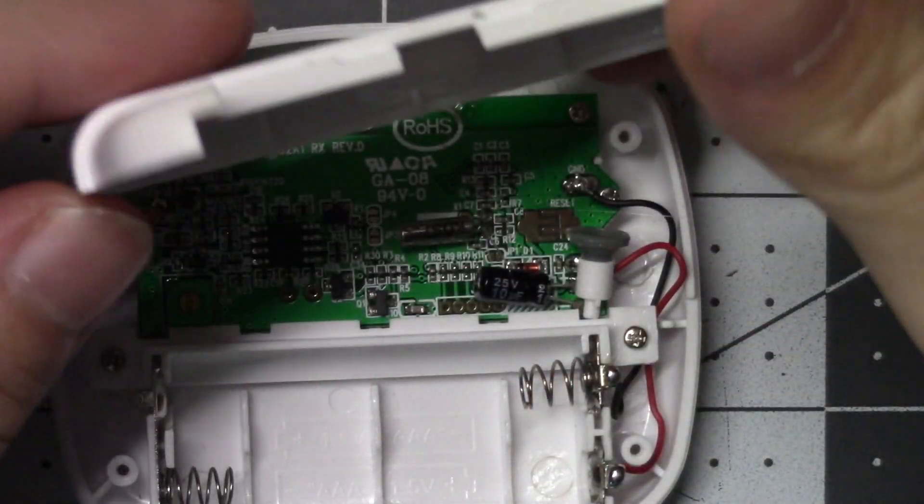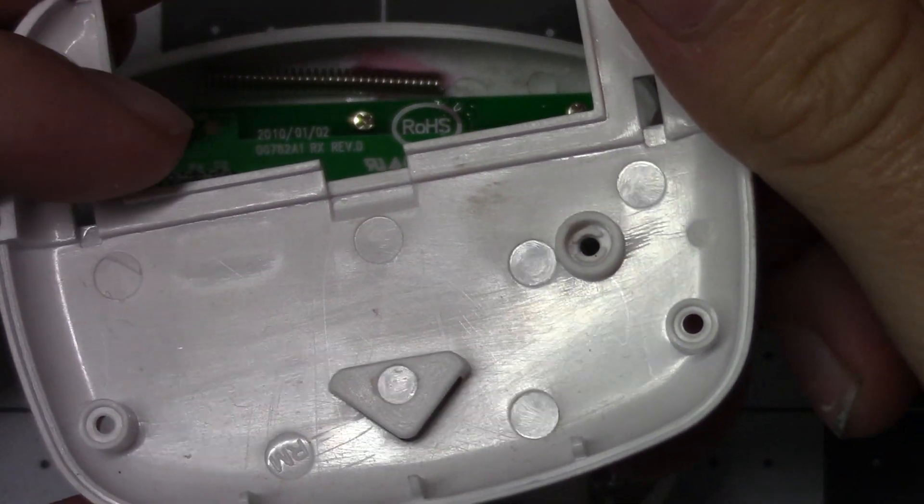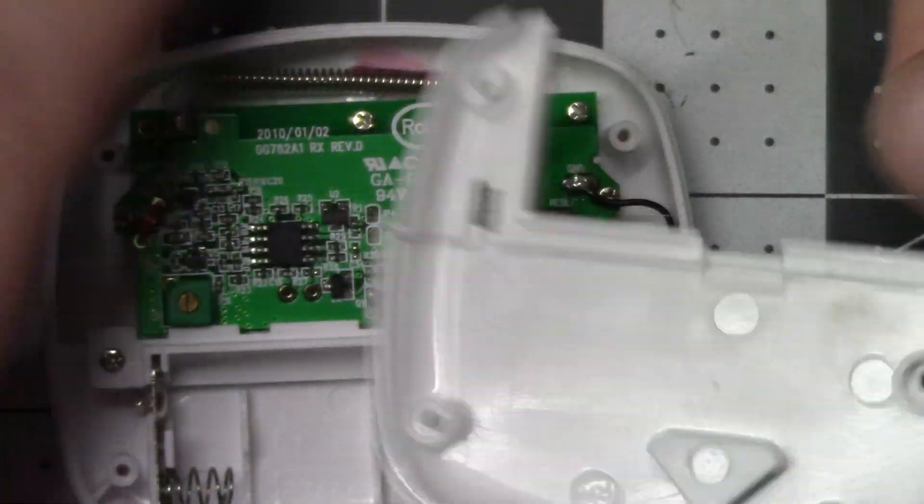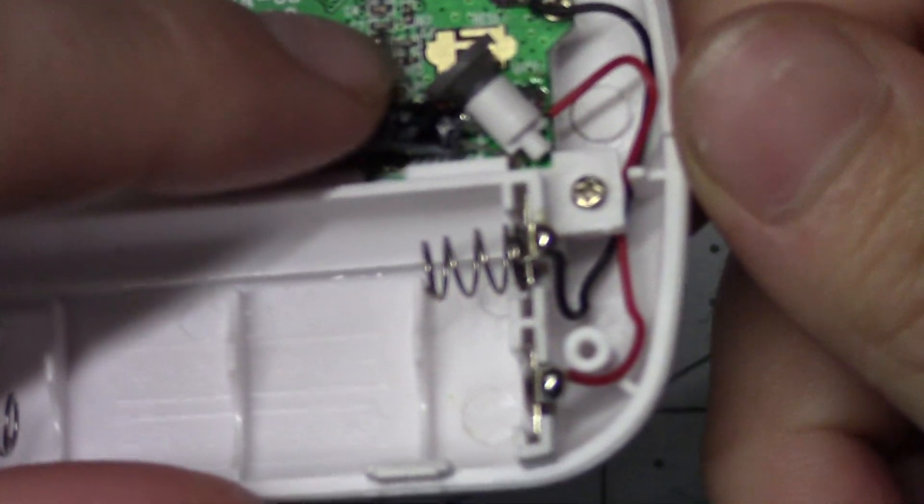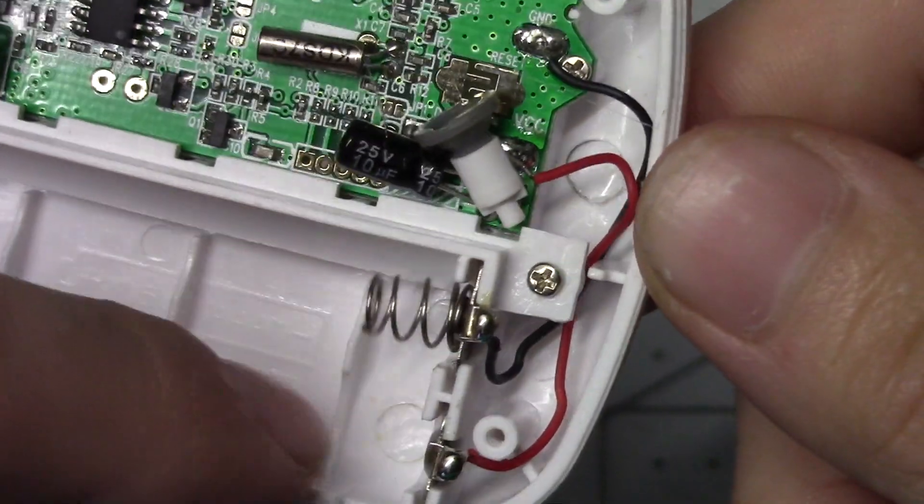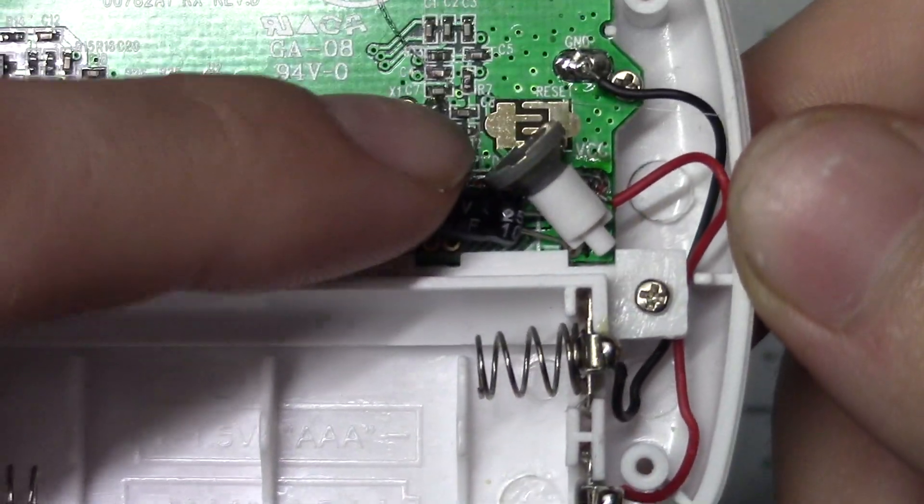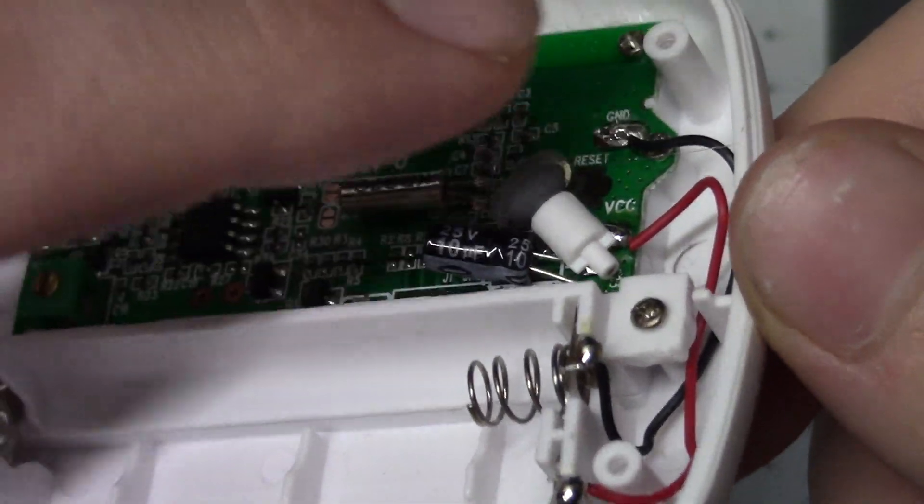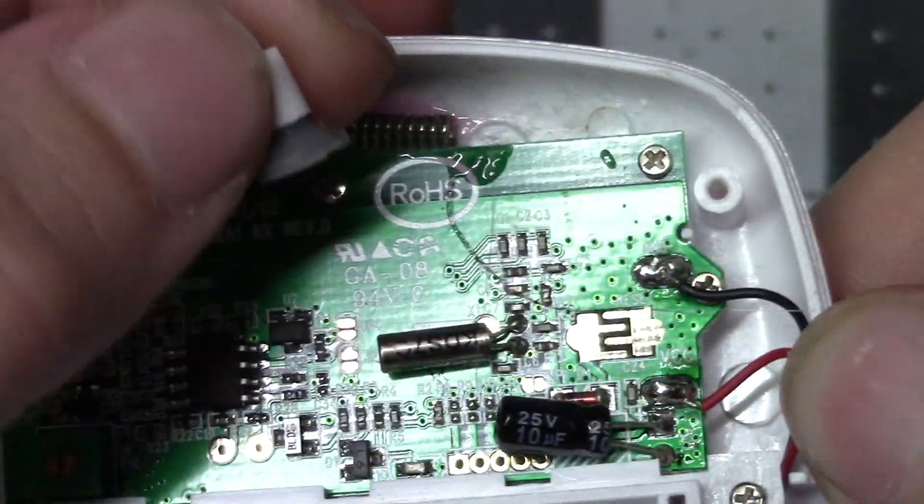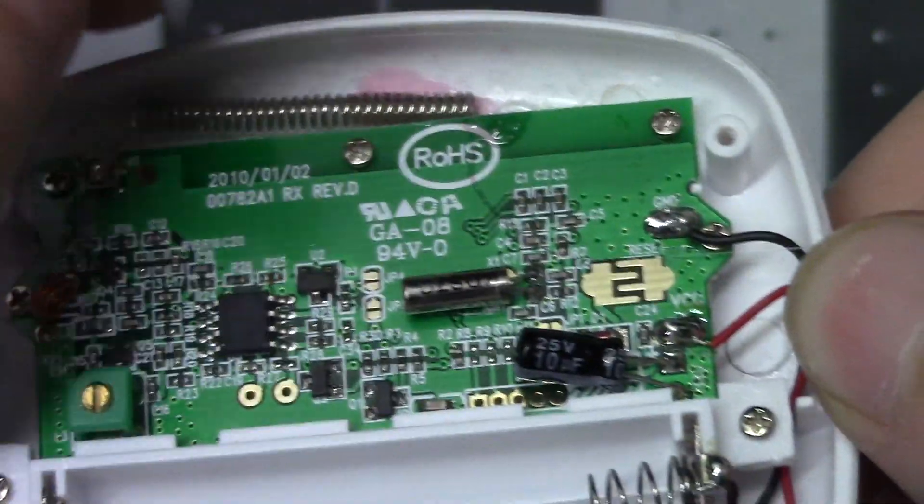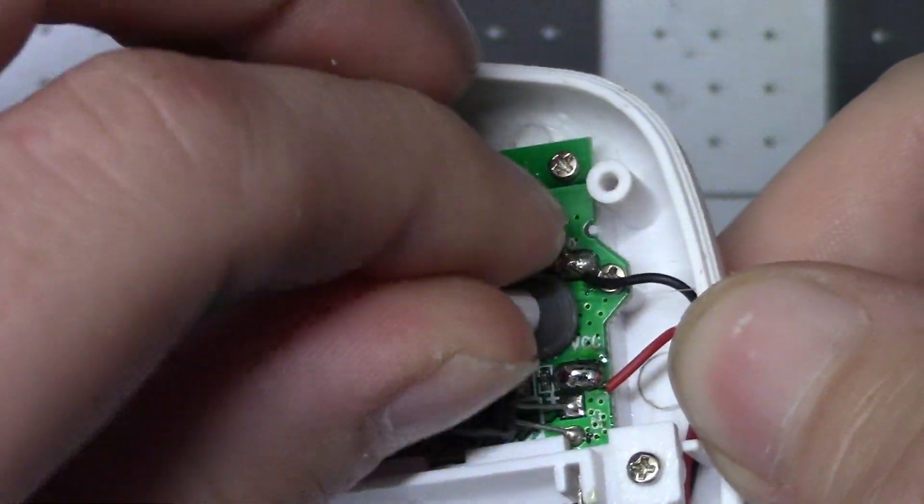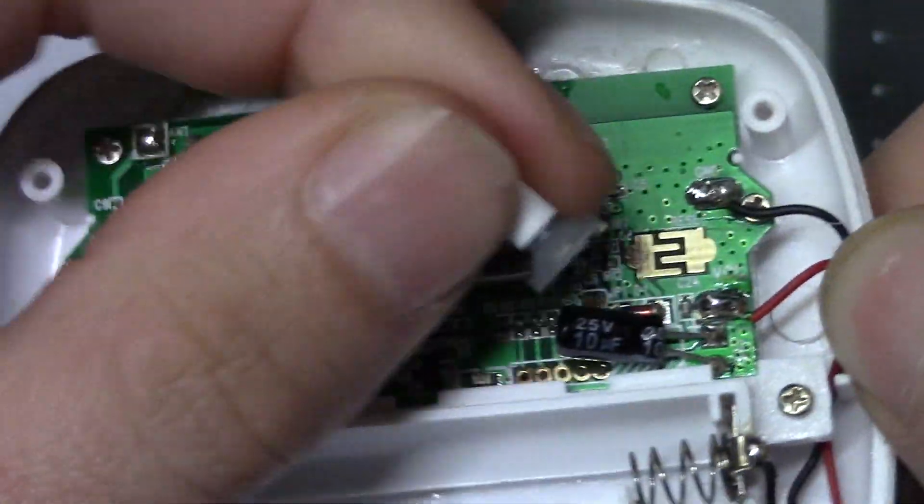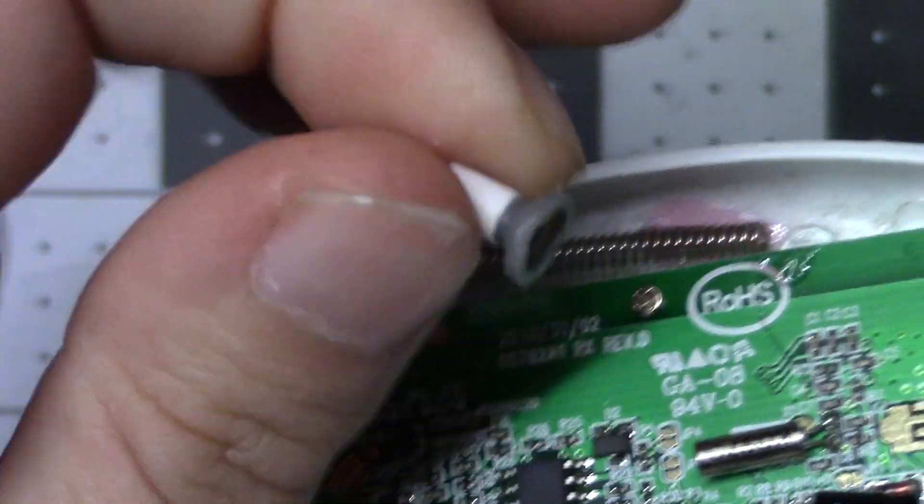So inside, cheap ABS plastic. Two power leads down here to your battery. Oh, so that was your reset button which pushed on them gold pads. Interesting way to do it.